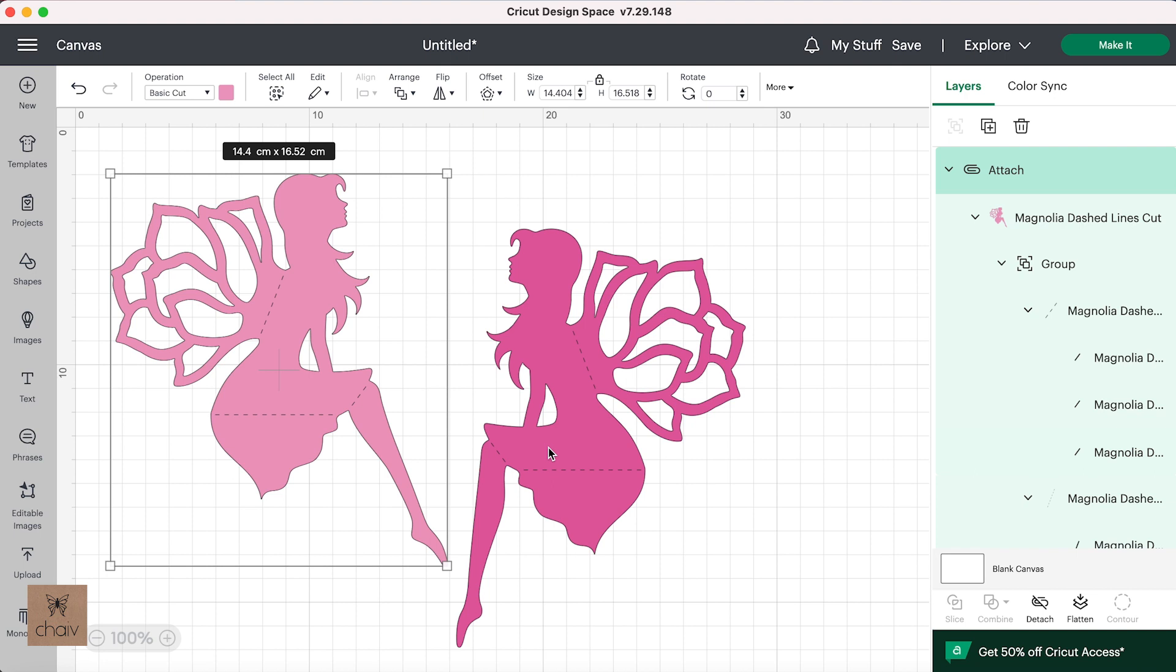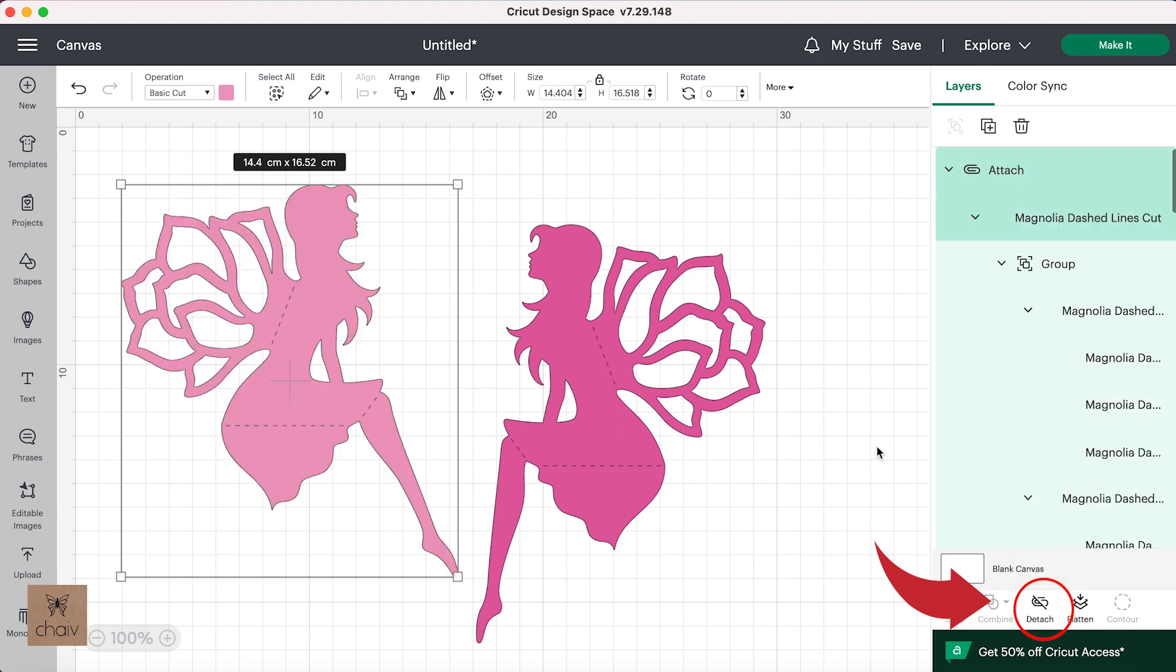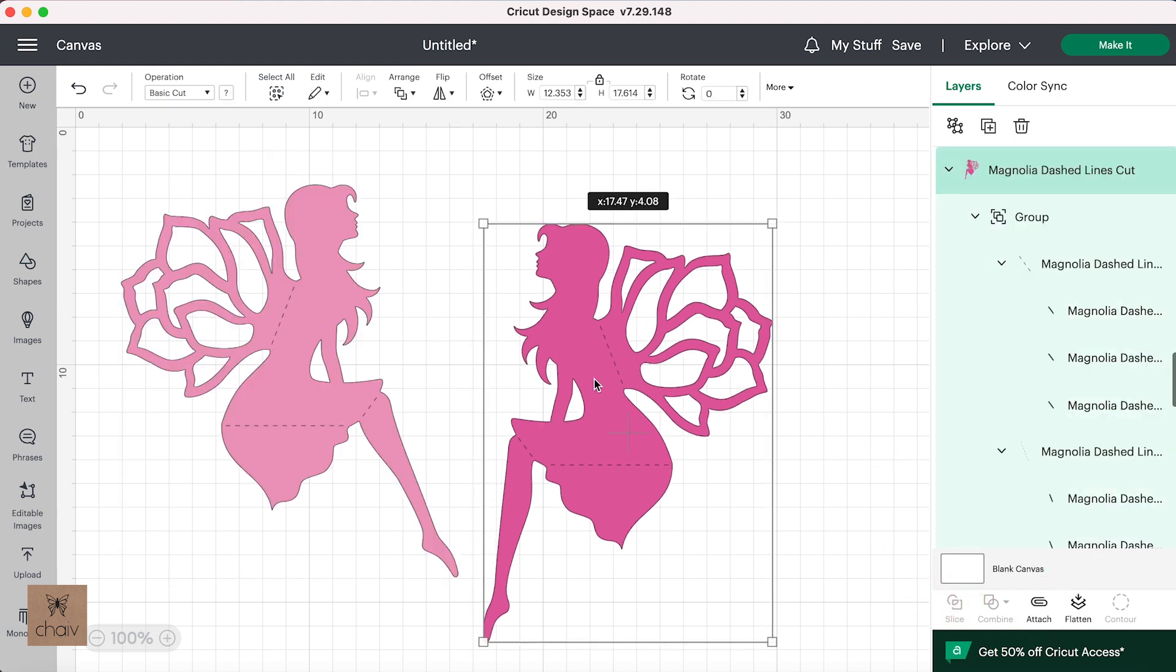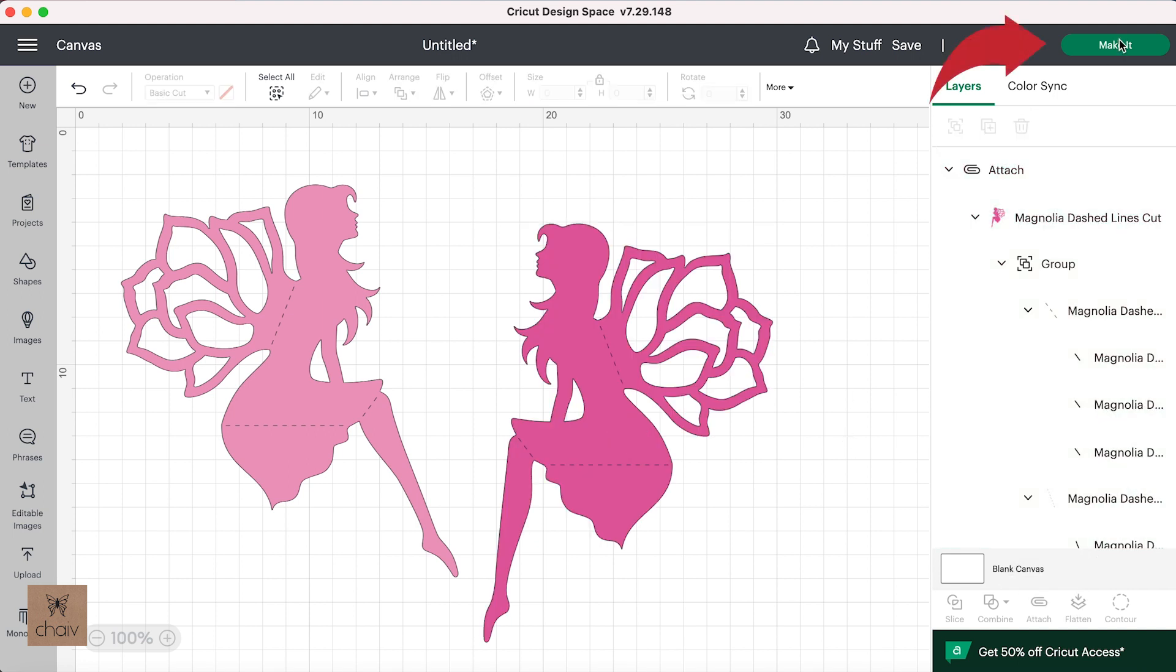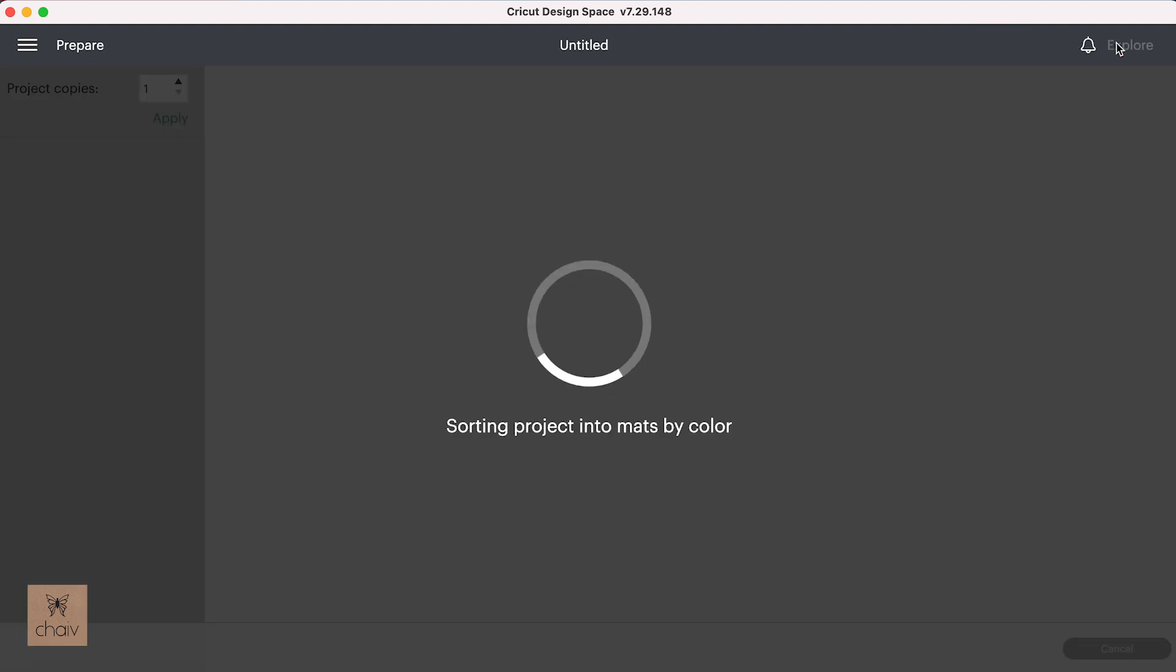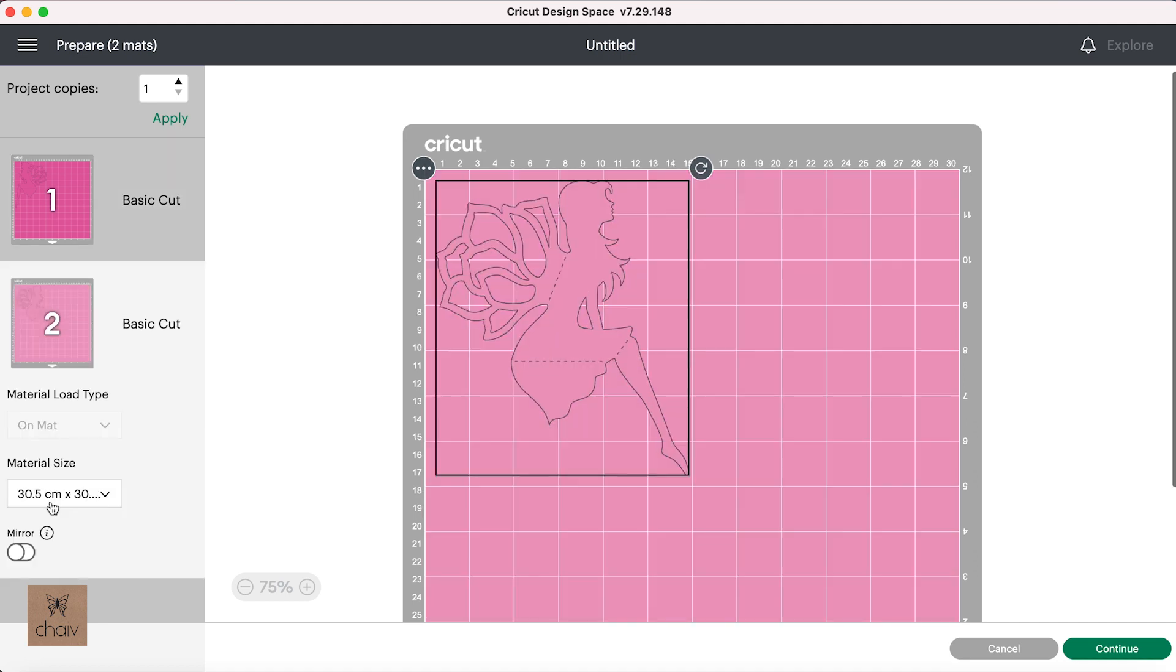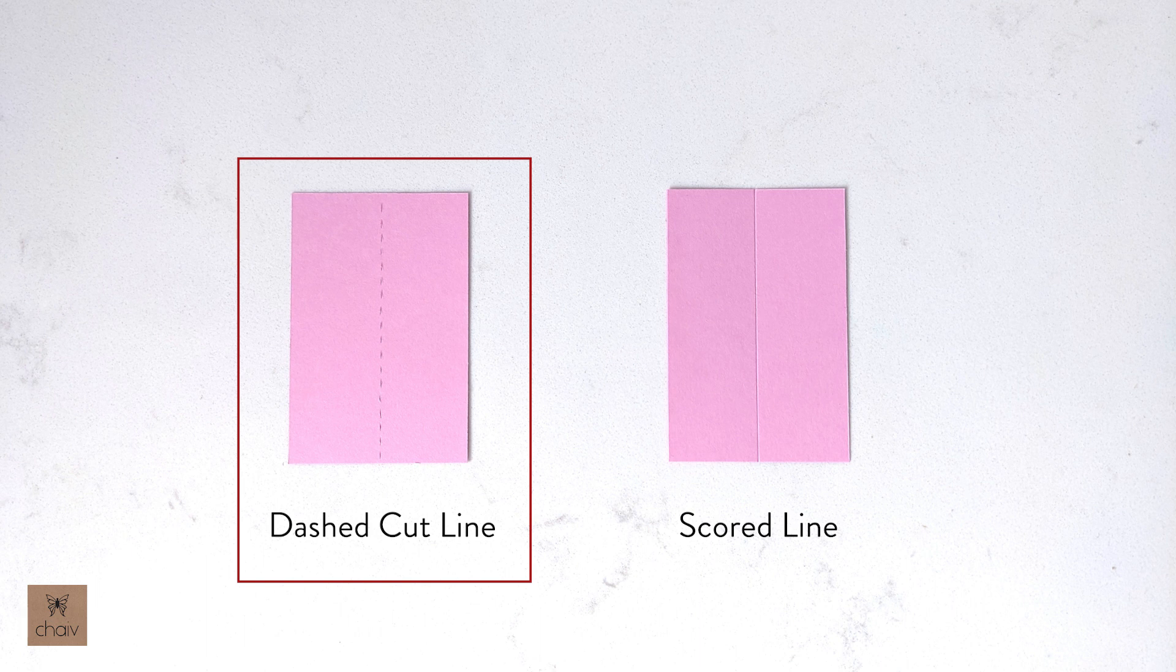And once you've done that, go down and click on attach. And do the same with all your shapes. And now when you go to make it, all your shapes should be together with their dashed cut lines and you're ready to cut. And again, this will create this dashed line here for your fold line.